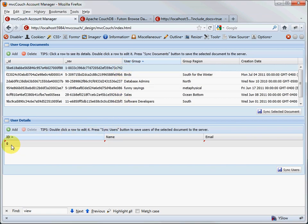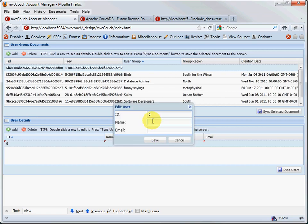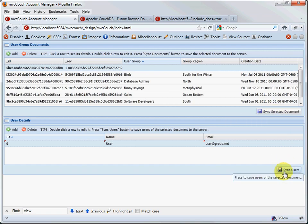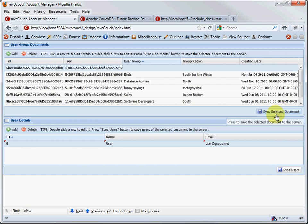When you click on the new record, you'll notice there's an auto-generated detail associated with the document already, but it has red triangles indicating it's flagged dirty — meaning this record has not been saved back to the database. Using the form, we'll add a user to the group. We'll call this guy 'user' and his email is 'user@group.net'. That's not saved to the server yet — that's what the sync buttons are for: sync users and sync selected document.